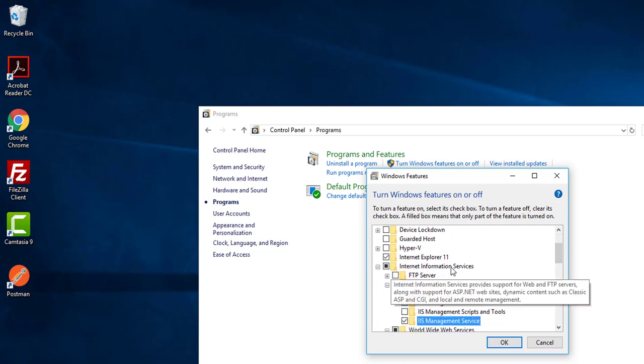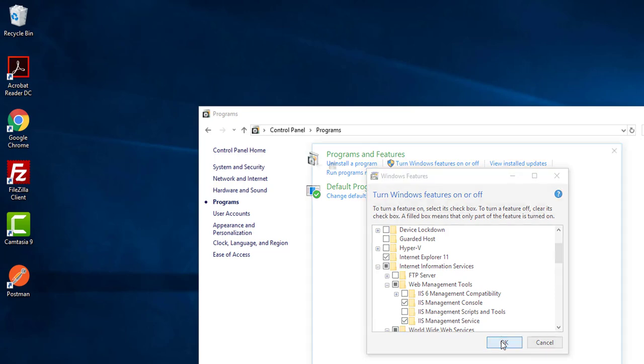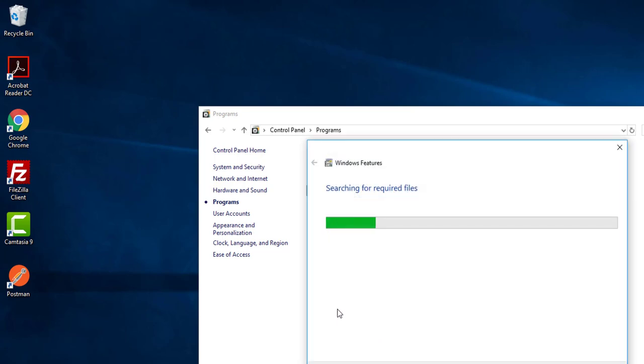Now what you need to do after selecting Internet Information Service is click OK, and it will take some time.